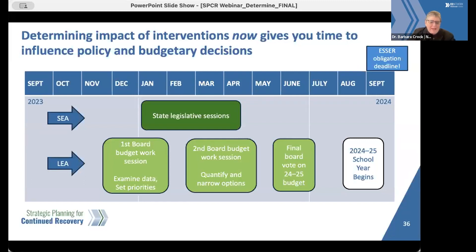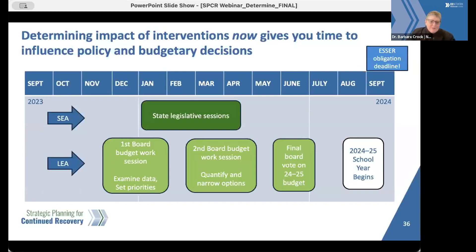If we wait until April, May, or June to determine the impact of what's happening now in our investments, we will have missed the window to actually use the data and to influence the structures and systems for the next school year.